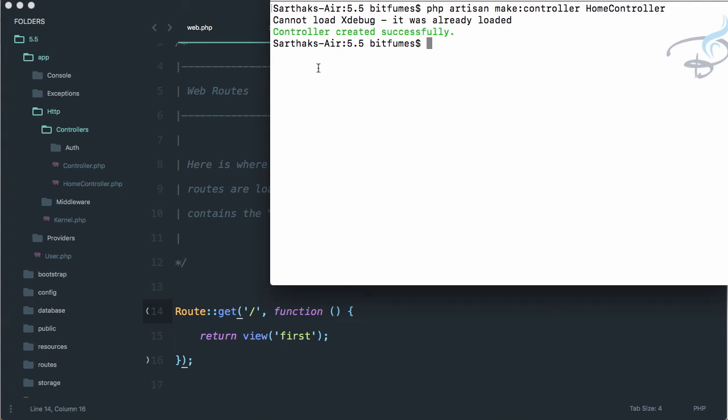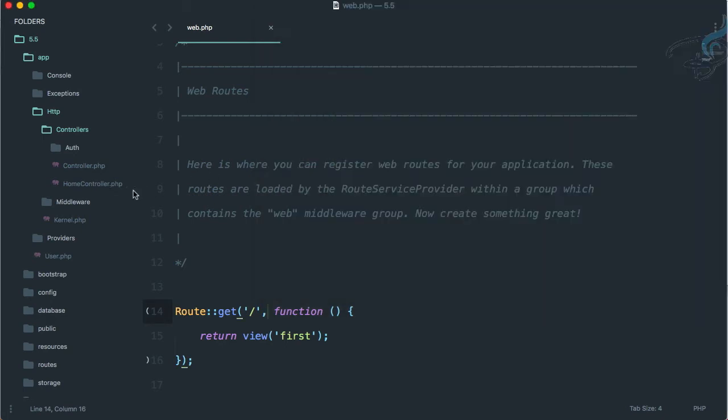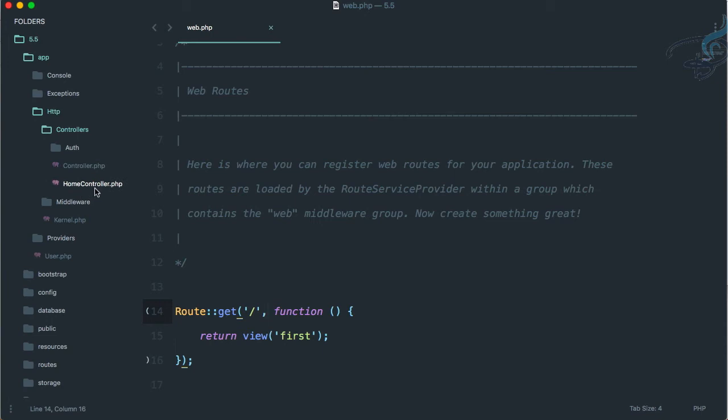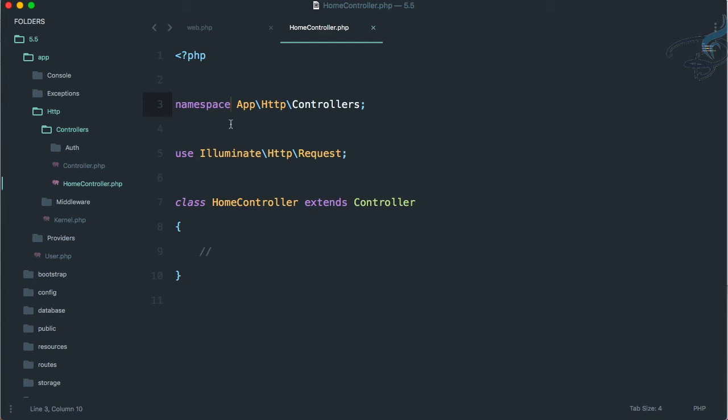Where's the controller? The controller is here now - you can see a new file HomeController. Let's go into this file. This file has a namespace - what is namespace? Namespace is just a virtual directory having this structure.